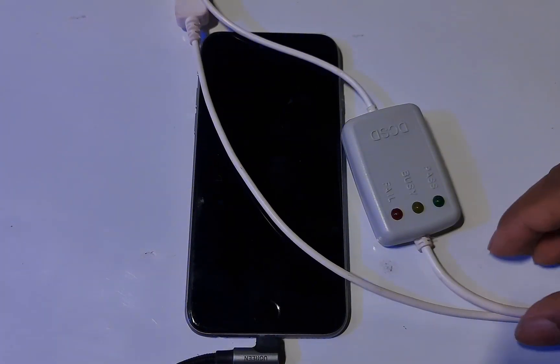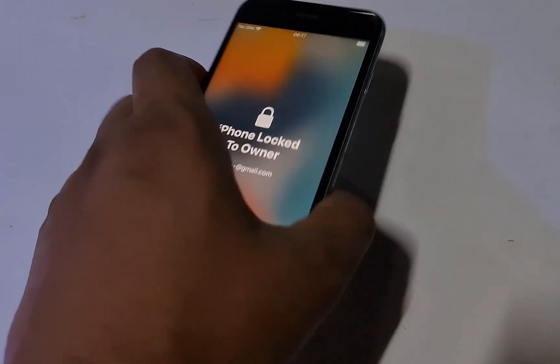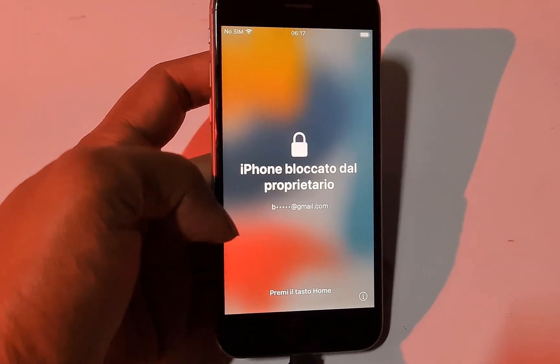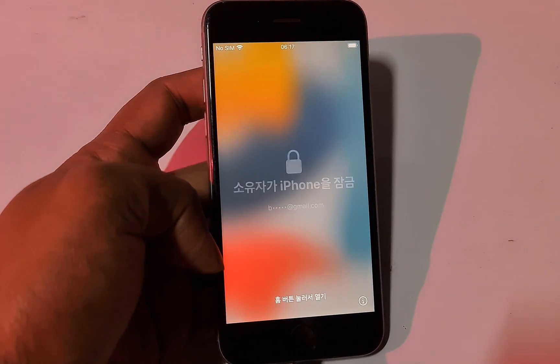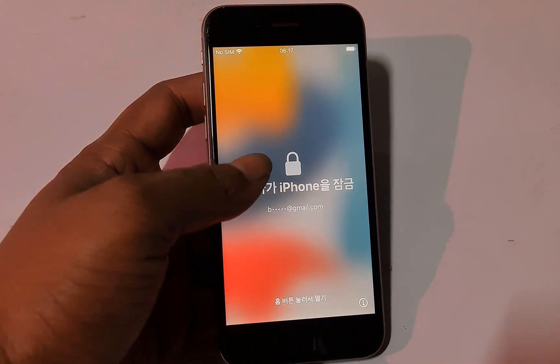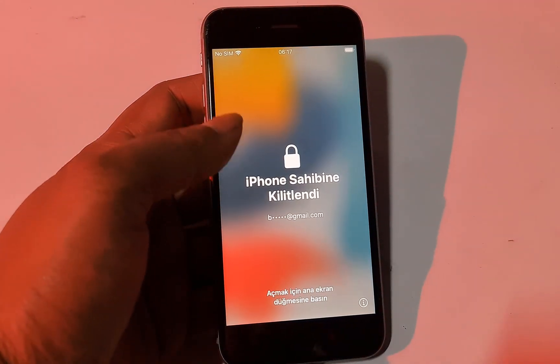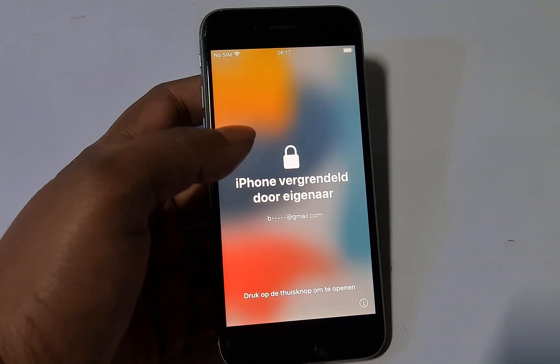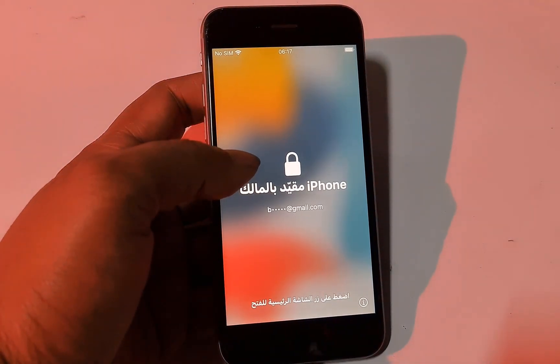Assalamualaikum warahmatullah. Back to another tutorial. In this video we are going to talk about how you can bypass iCloud ID without DCSD cable. No need for DCSD cable to bypass iCloud ID on iPhone 6s, iPad Air 2, and iPad Mini 4. You can bypass easily without DCSD cable. I will show you step-by-step. If SIM locked, it will not be successful to bypass with call support. If unlocked, you can bypass with call support.